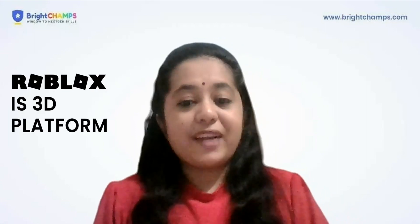Roblox is a 3D platform where young coders like you can create imaginative and very interesting 3D games and you can bring your imagination to life.